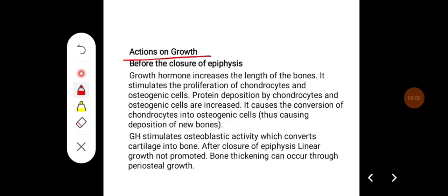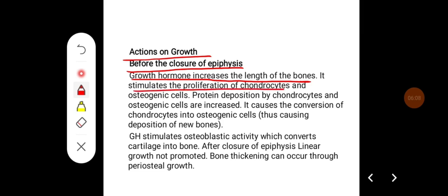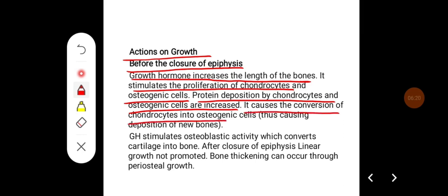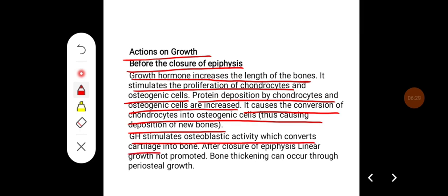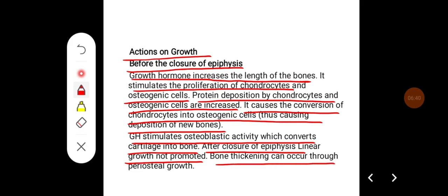Actions on growth: before the closure of epiphyses, growth hormone increases the length of bones by stimulating proliferation of chondrocytes and osteogenic cells. Protein deposition by these cells increases, and growth hormone causes conversion of chondrocytes into osteogenic cells, leading to deposition of new bone. It stimulates osteoblastic activity, converting cartilage into bone. After closure of epiphyses, linear growth is not promoted, but bone thickening can occur through periosteal growth.